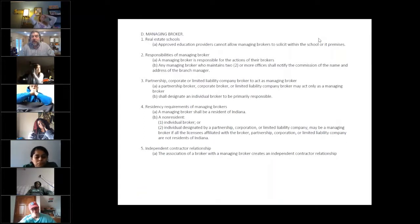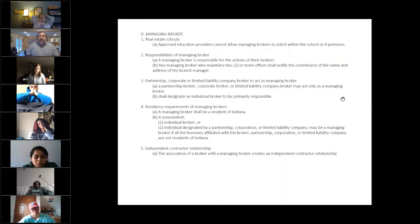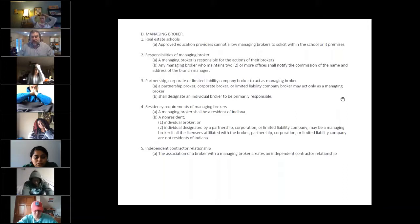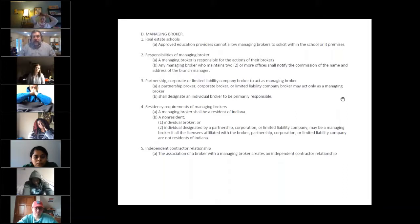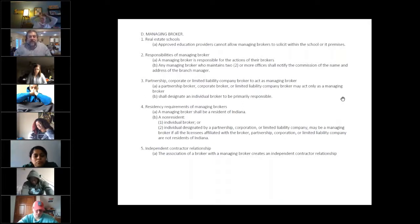Partnerships, corporations, they may only act as a managing broker, not as a broker. That's what I just told you. You guys can't get one of those licenses while you're underneath me as a managing broker.